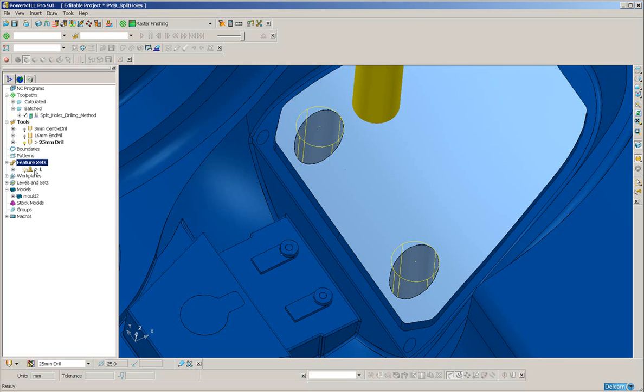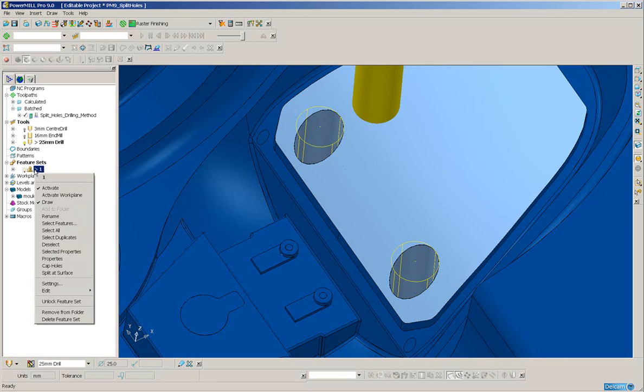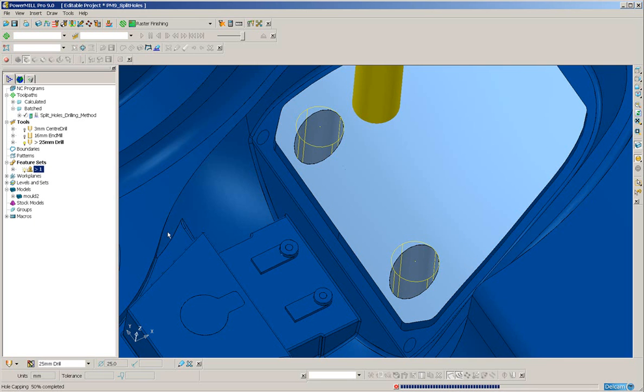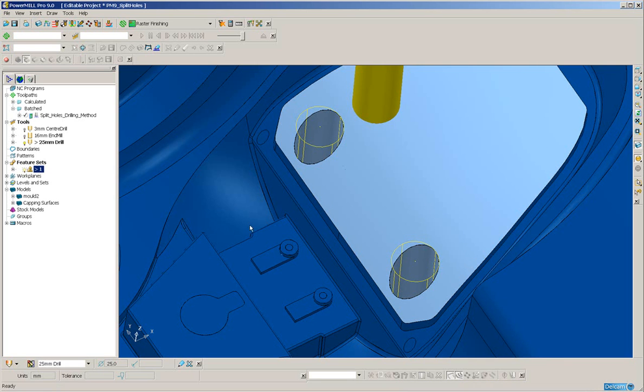So, I right-click on the Feature Set and select Cap Holes. PowerMill is now creating me two tangential caps.